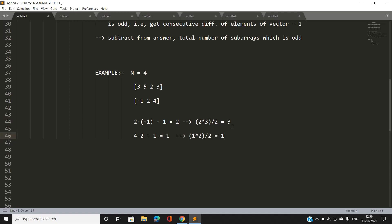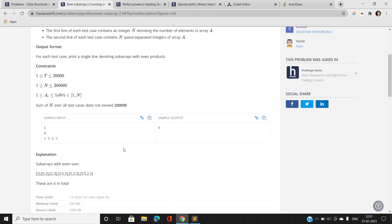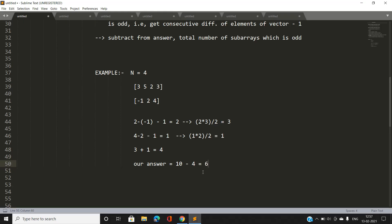Having iterated the complete vector of indices, the total number of subarrays with odd product is 3 + 1 = 4. Our answer is total subarrays minus odd subarrays: 10 - 4 = 6. So we get 6 as our answer — absolutely correct.